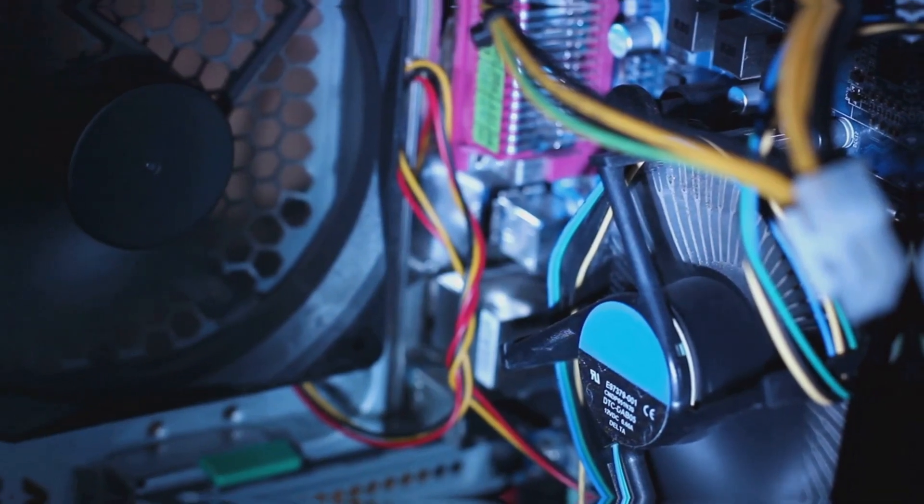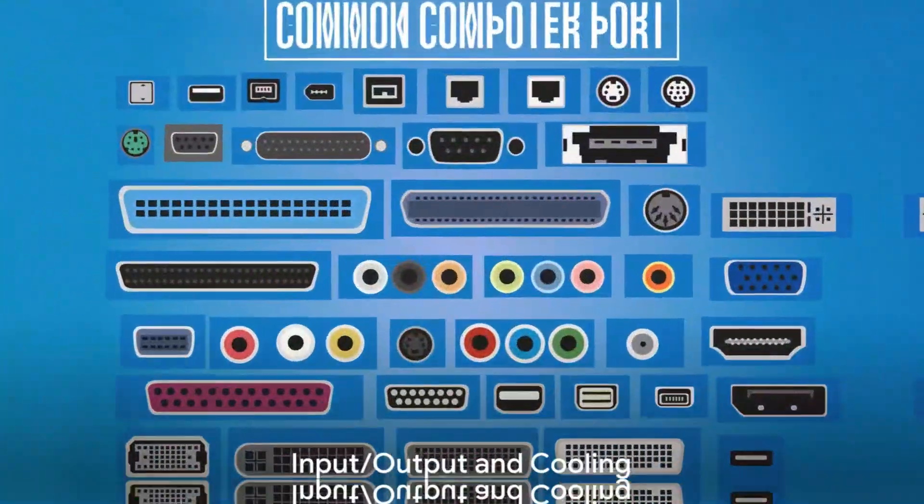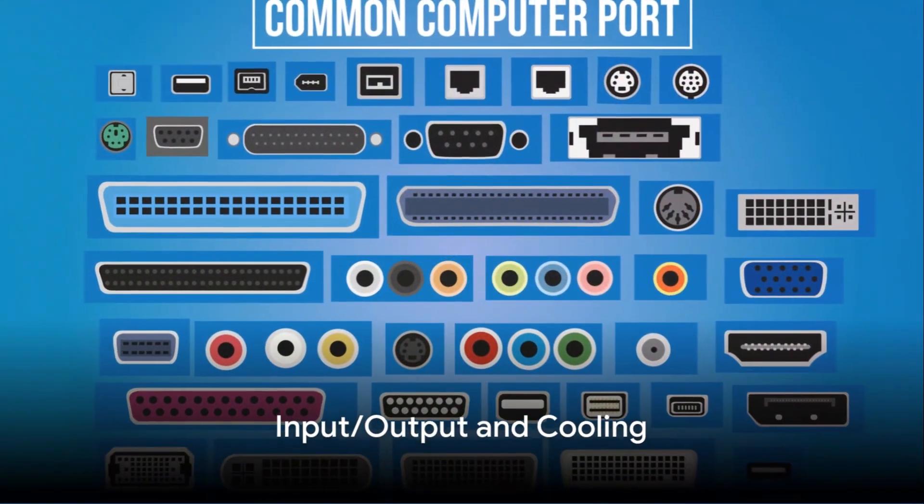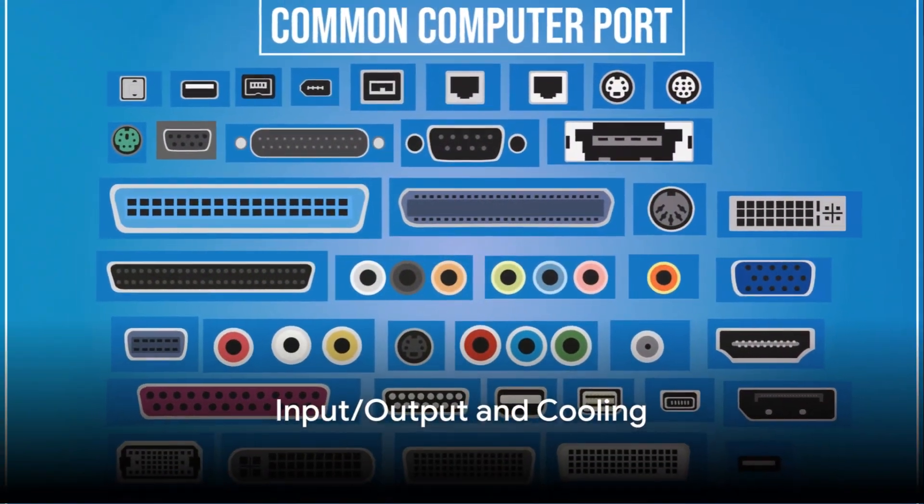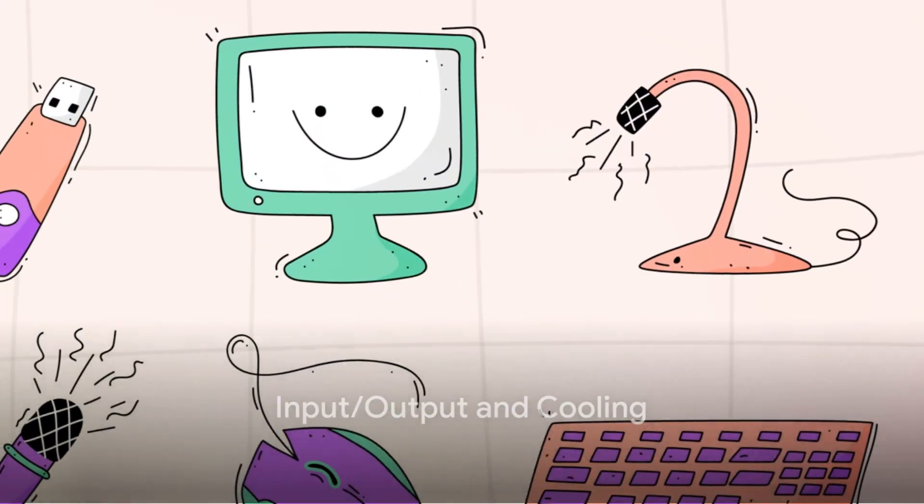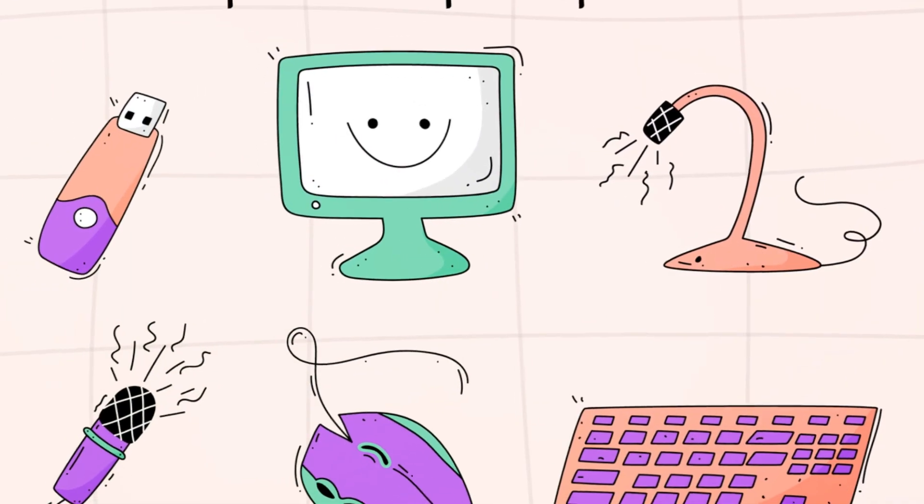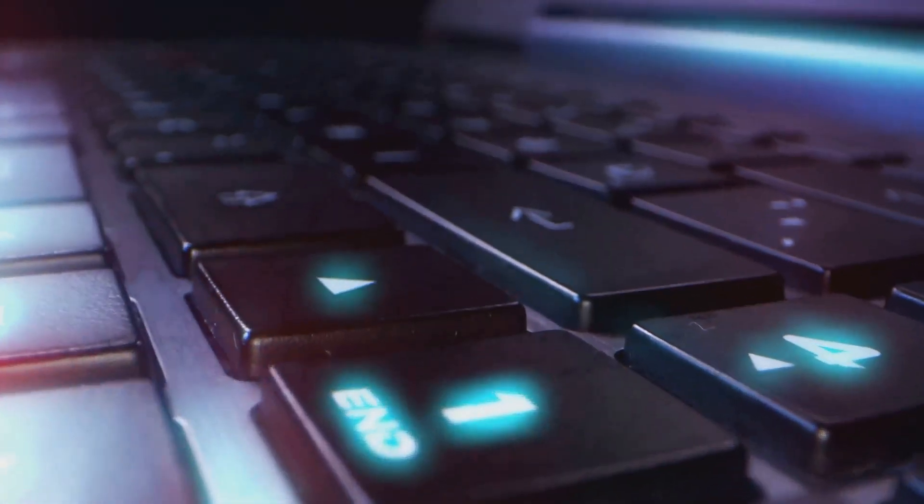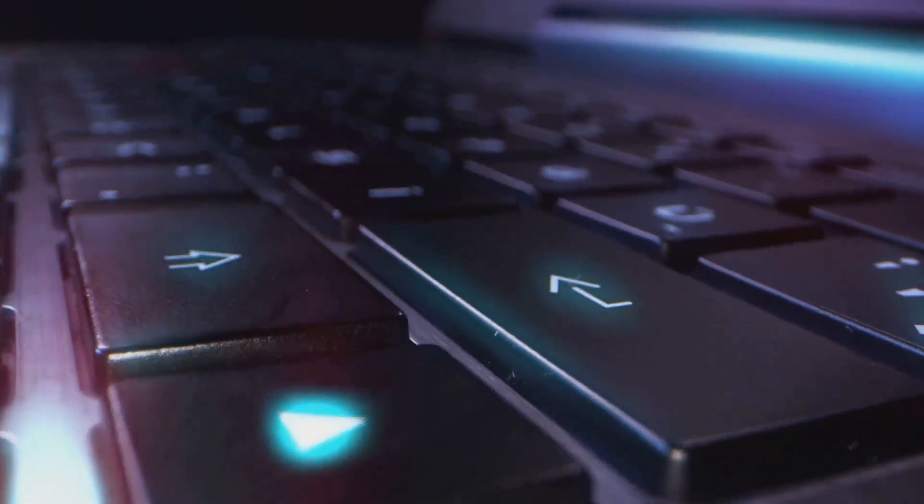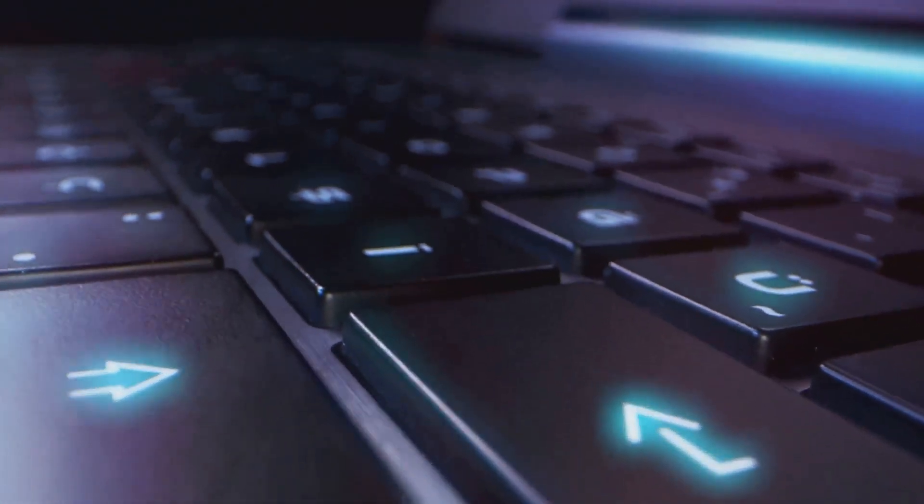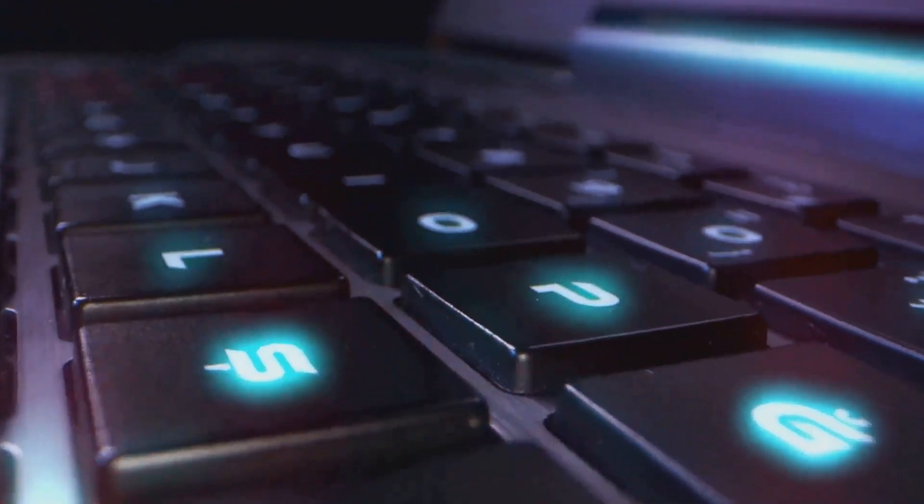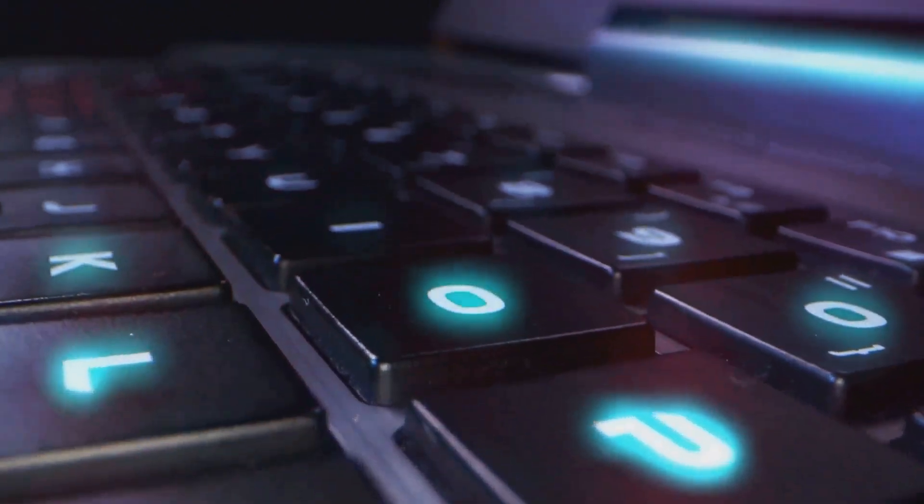Now consider the input-output ports, or I/O ports. They're the gateways for peripherals like keyboards, mice, monitors, and external devices, allowing them to join in the grand performance.